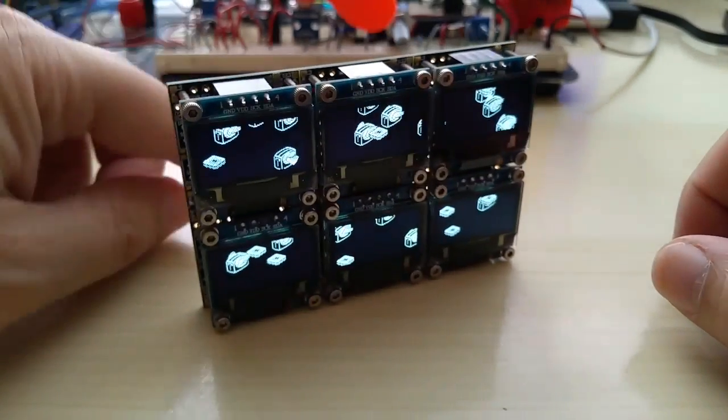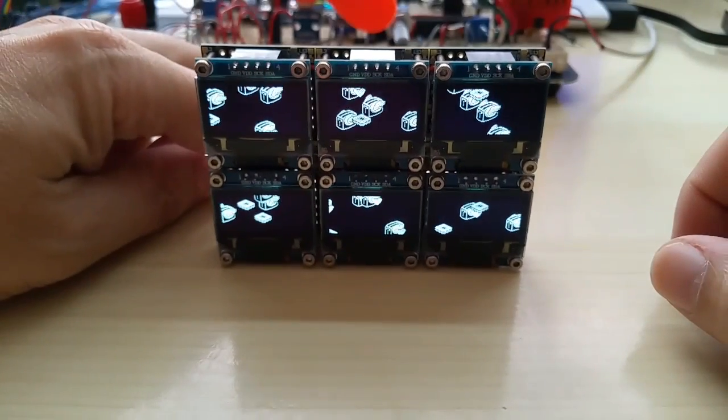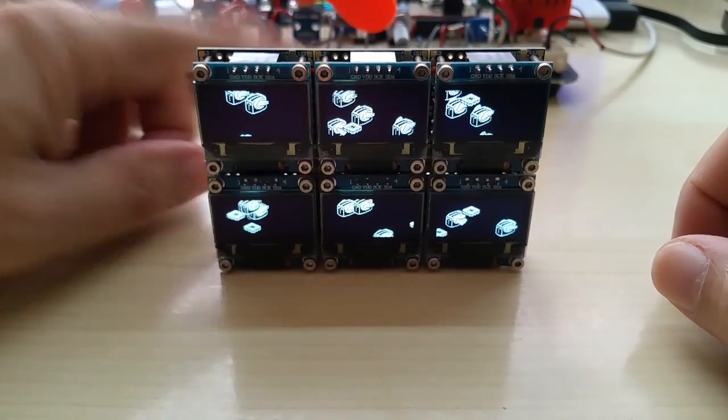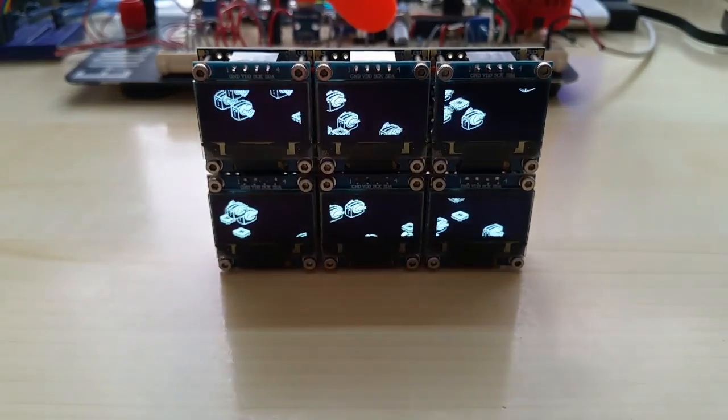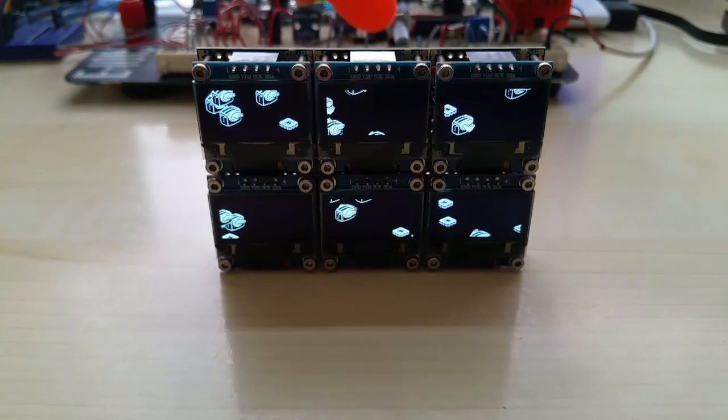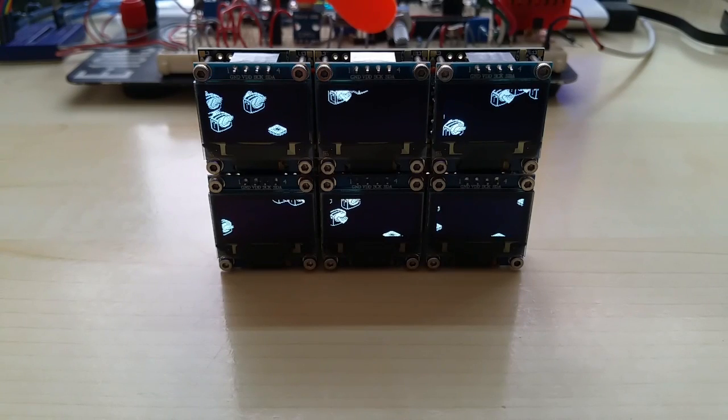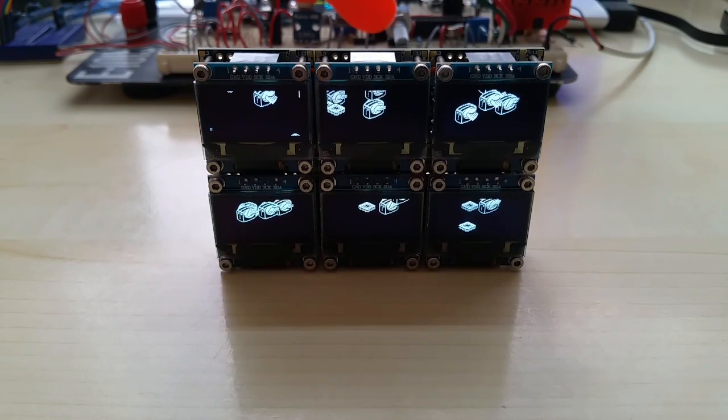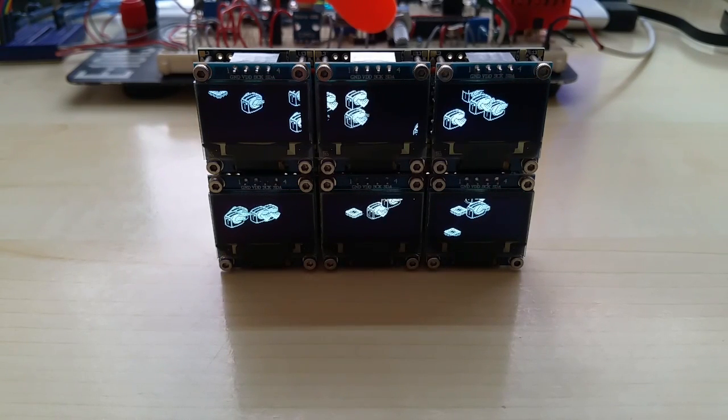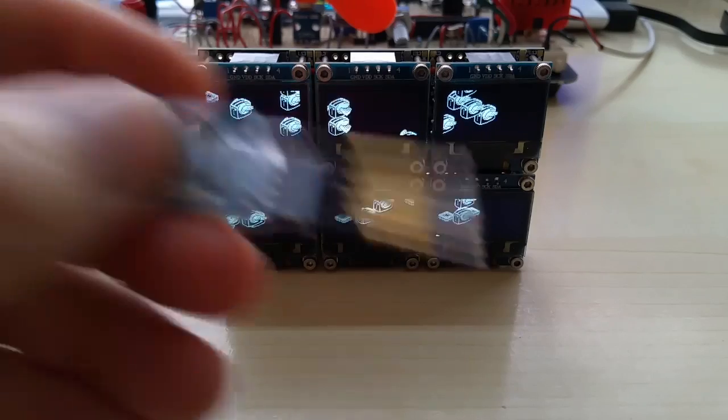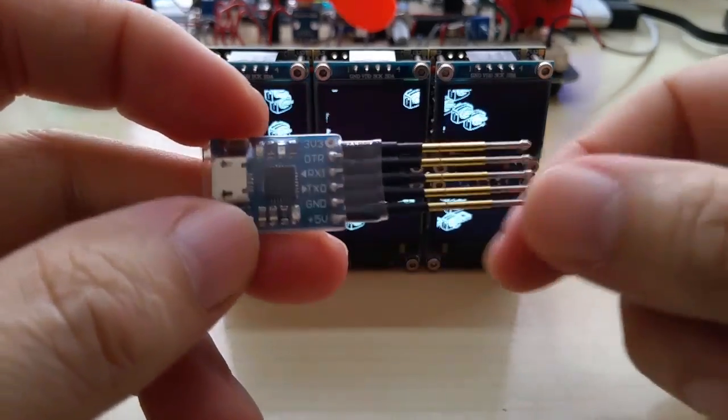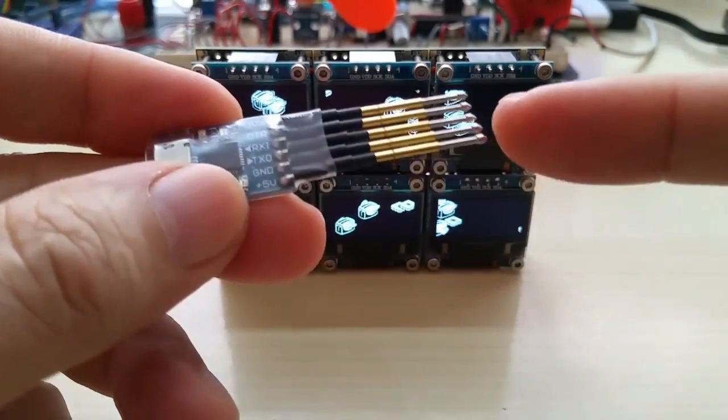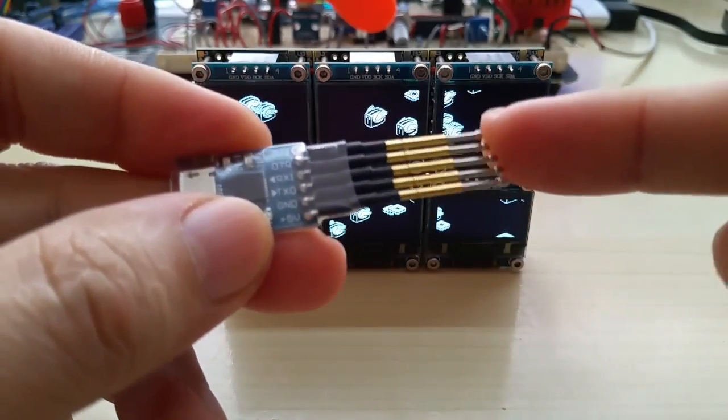He can do so by using my USB adapter with pogo pins, and I just want to show it in a demo form without actually uploading code.